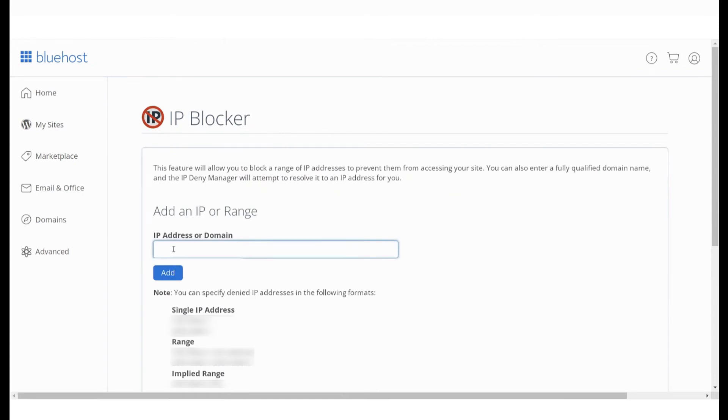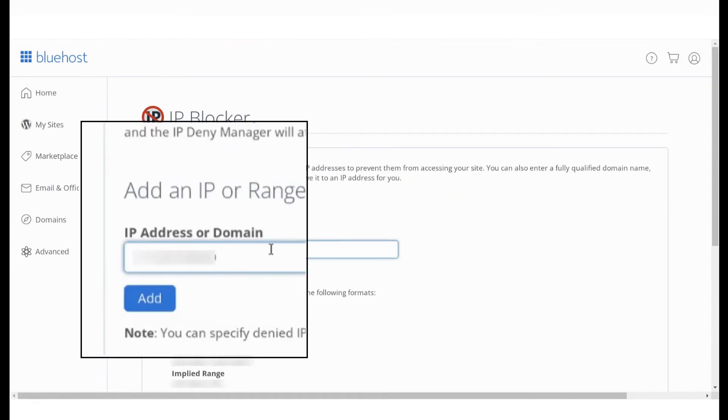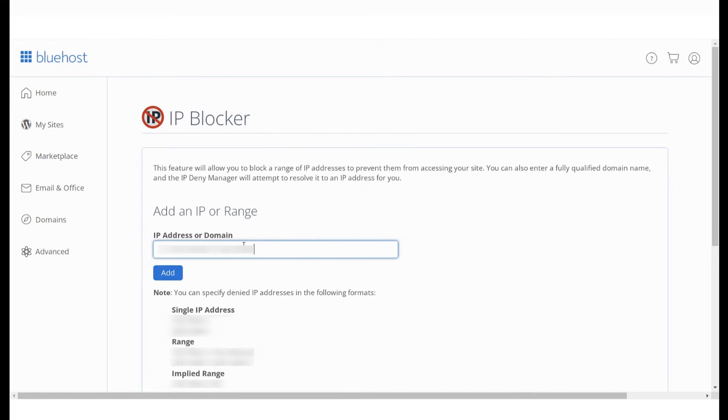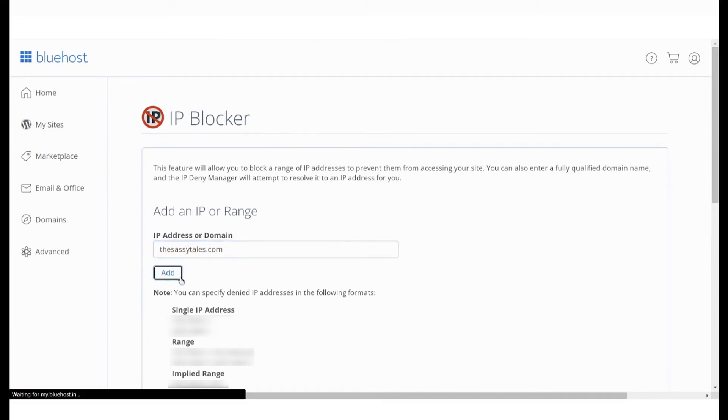To block a range of IPs, enter the range separated by a dash. To blacklist a domain name, enter it here and click on Add.